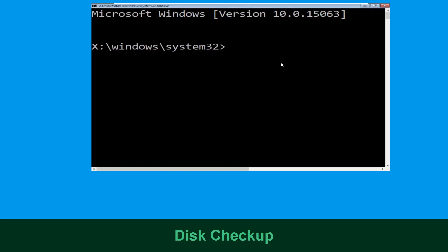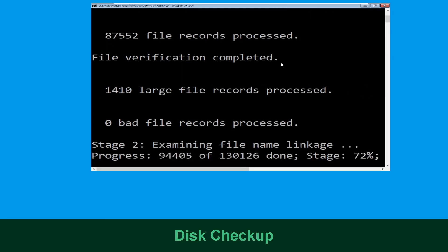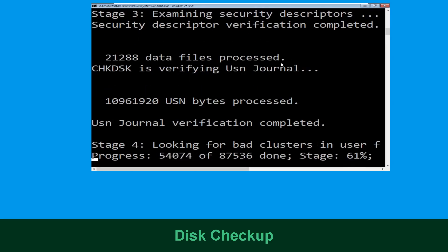Now execute this command carefully. Type chkdsk /f /r c: and hit Enter to execute this command.